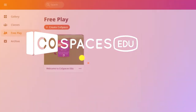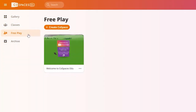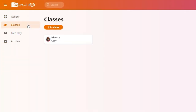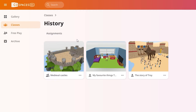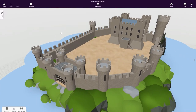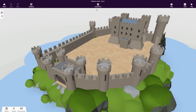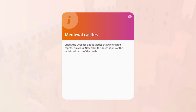Welcome to Cospaces.edu. Click Classes to see the classes you're part of and click on the class you've just joined to enter it. If your teacher in this class has sent you an assignment, you'll see it here. Click on your assignment to view it. Read the instructions carefully first and then start creating.